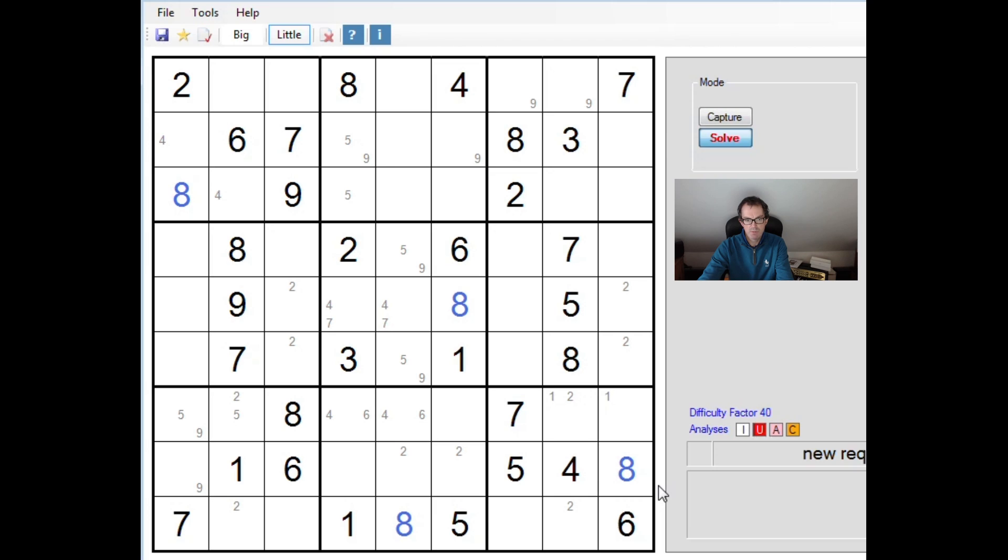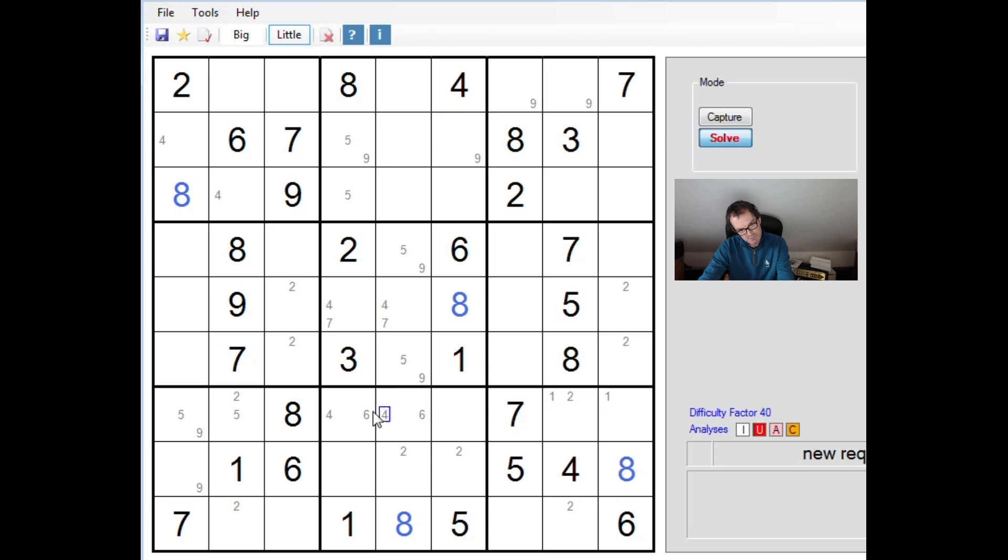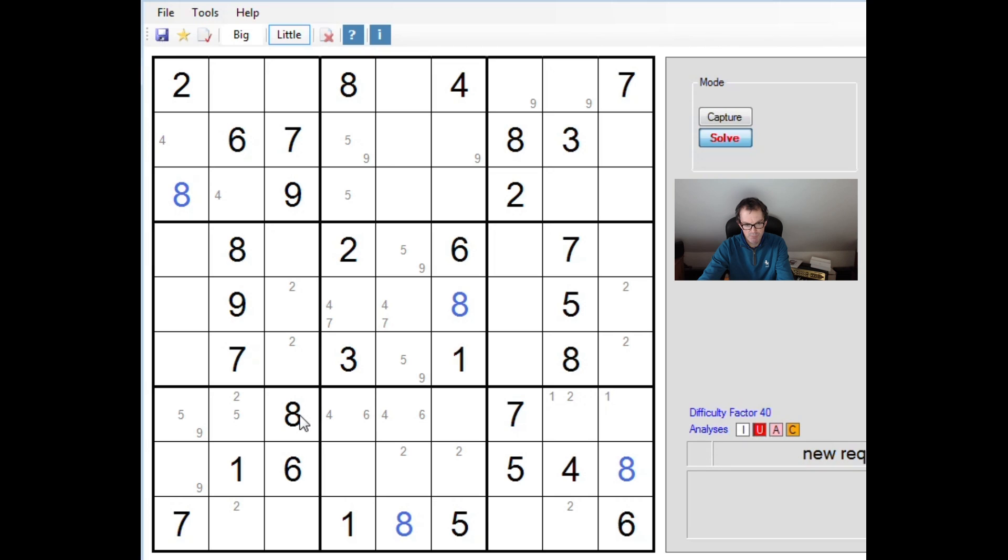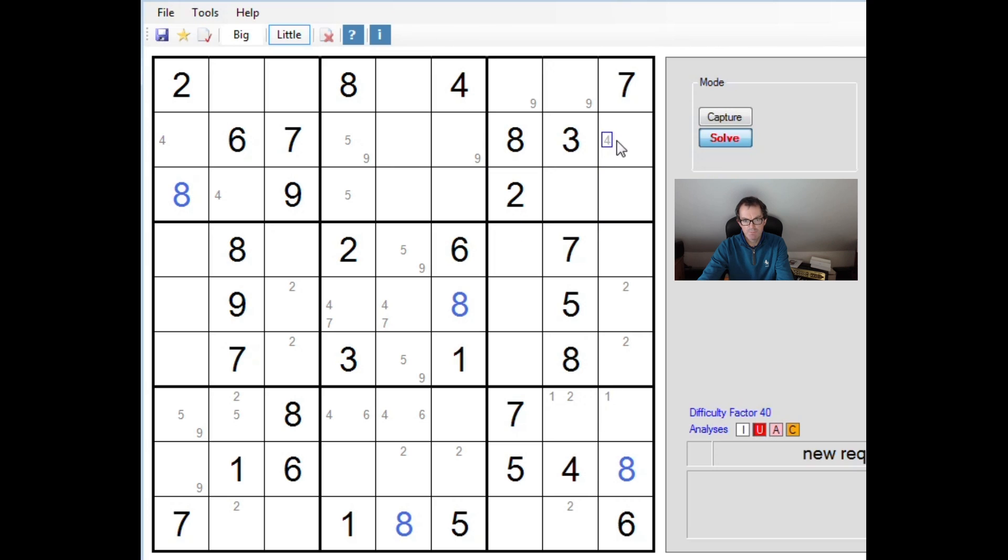6s in one of those 2 positions. You can see from the 6 here and this 6 as well. And in fact, oh, that's nice. 4s as well. So there are 4s in one of those 2 positions. 5s. Now, that might be useful. Let's just check the rest of the row.